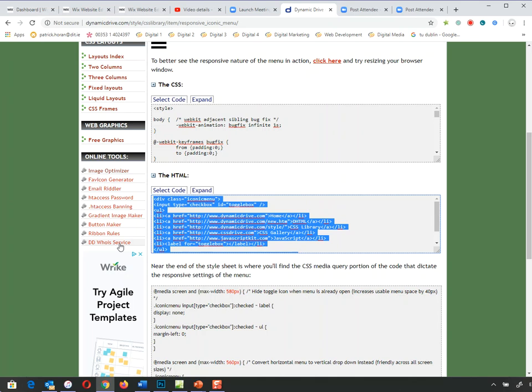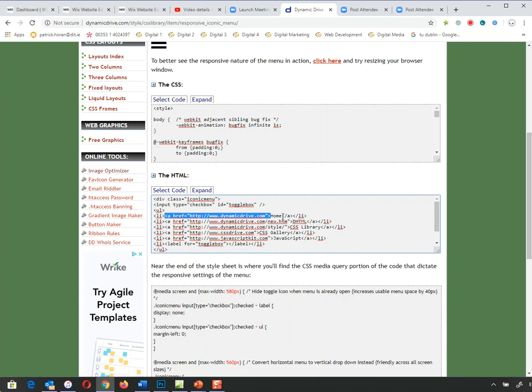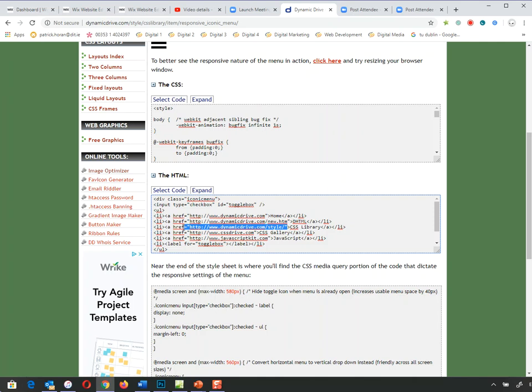Looking at the HTML carefully, this should be familiar — we have a UL and then list items. It's an unordered list which we've looked at before, and each list item has a link in it with a word. In this case the link is dynamicdrive.com and it says 'Home', then the second one has a link and says 'DHTML' which is dynamic HTML, and the third says 'CSS Library'. The words down along here are what appears in your menu — what the user sees — so at any stage I can change those to whatever words I want to appear.